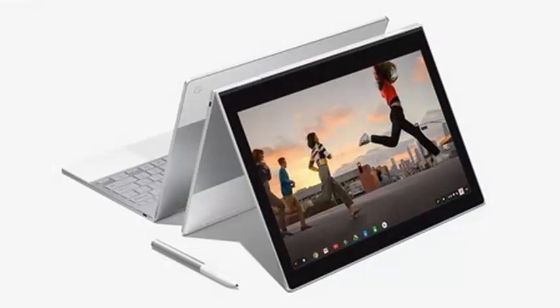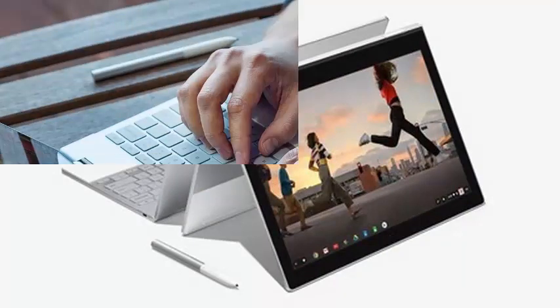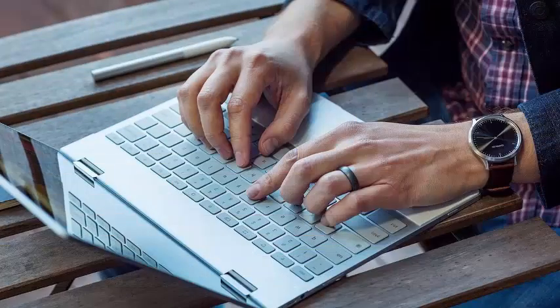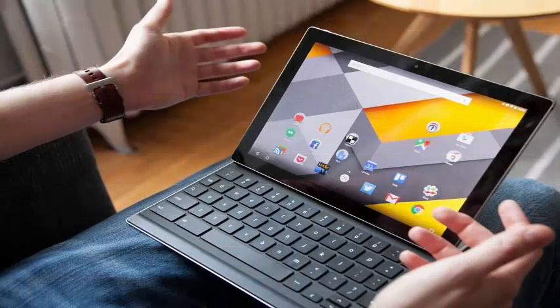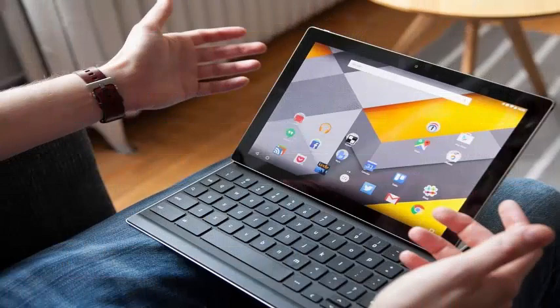It is not immediately clear why Google is building a new operating system, or on what devices it will run. As Google continues to experiment with the construction of Fuxia, we will begin to understand much more about this mysterious operating system.